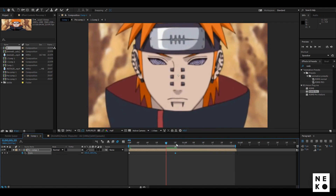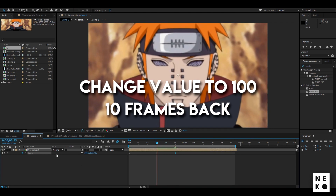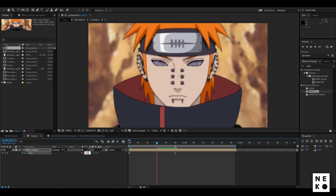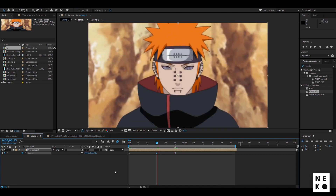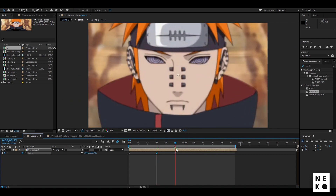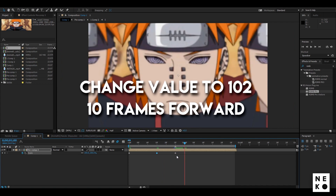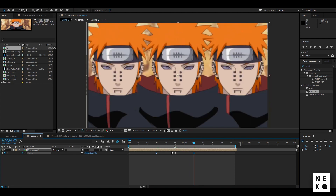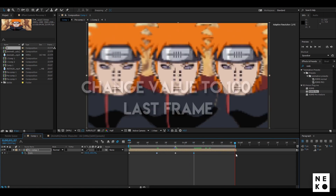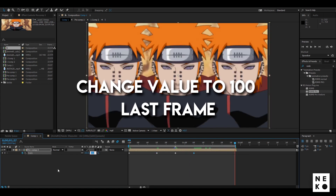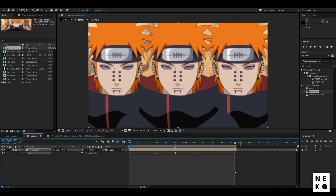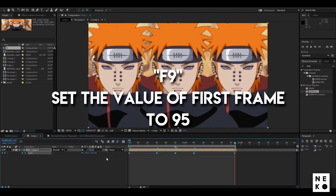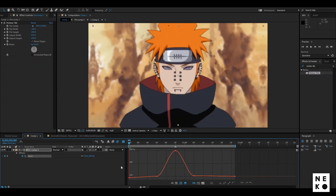Now get 10 frames back from the beat and change the value to 100. After that, go 10 frames forward from the beat and change its value to 102. At last, go to the last frame and change its value to 100. Select the keyframes, press F9 to easy ease them, go to the graph editor and follow along.